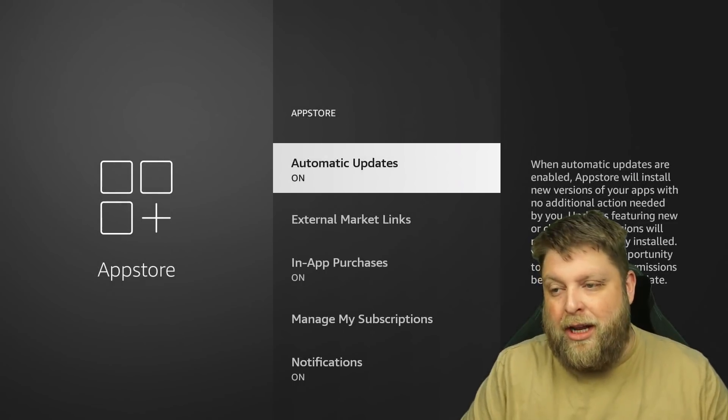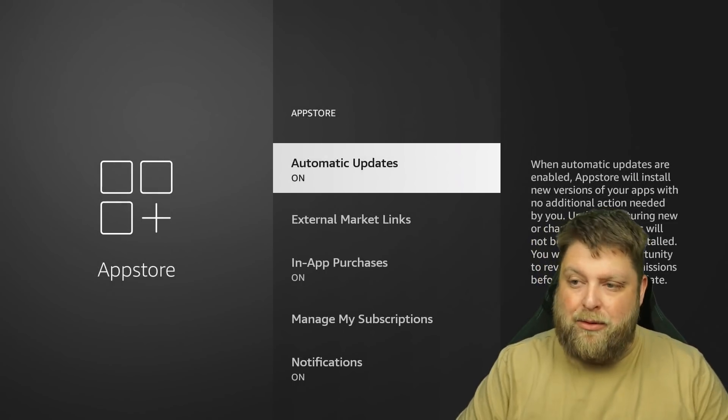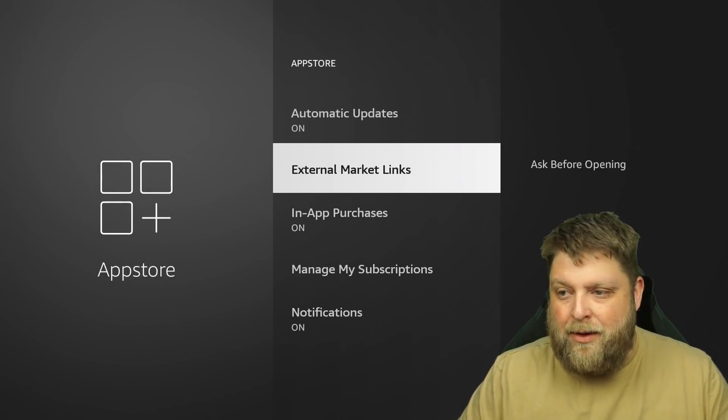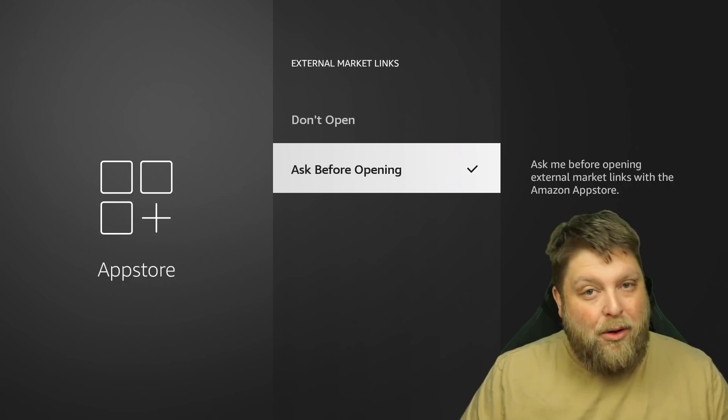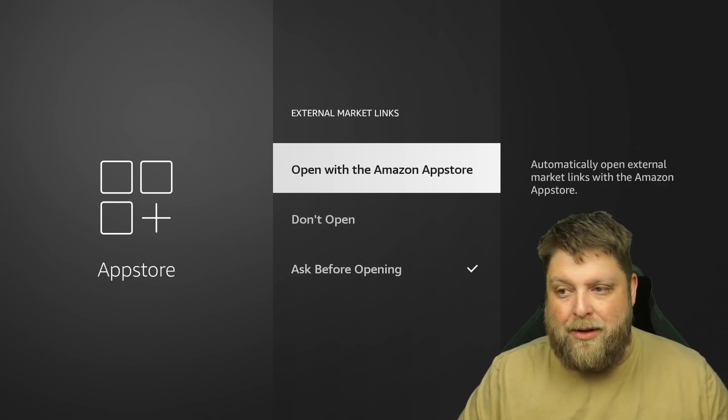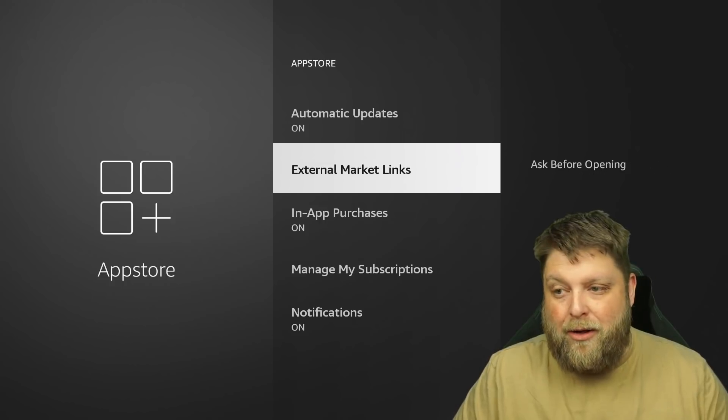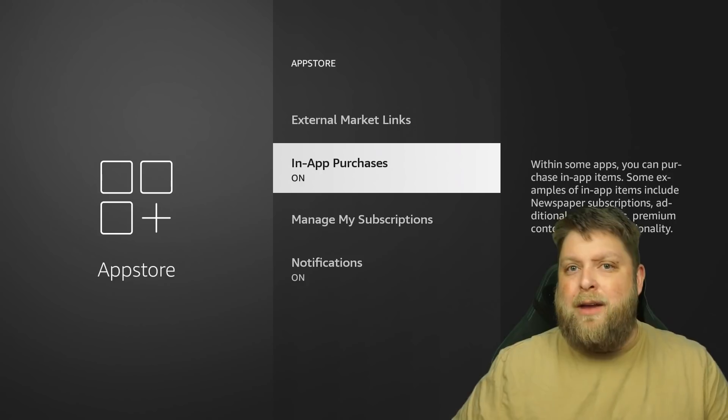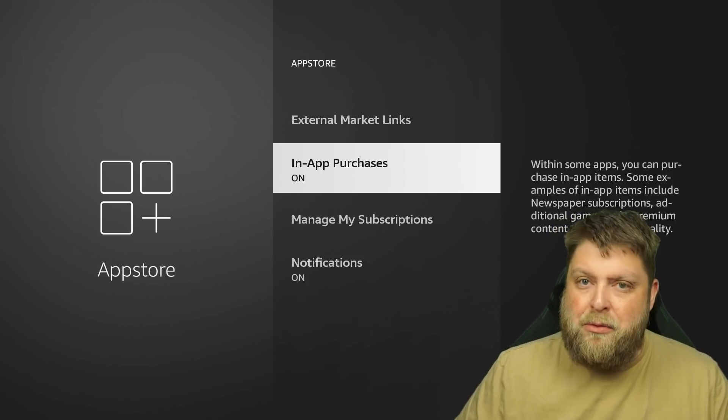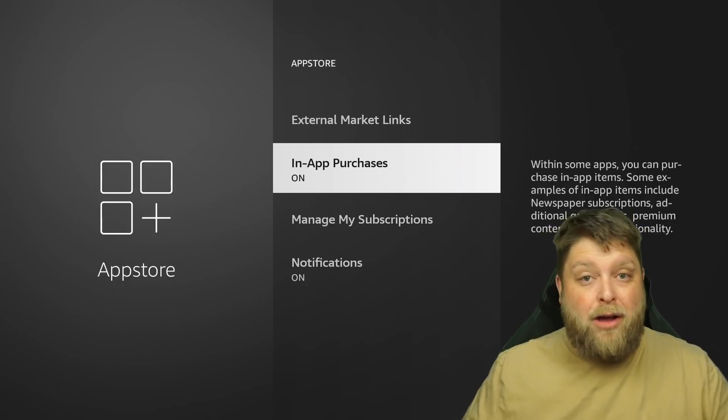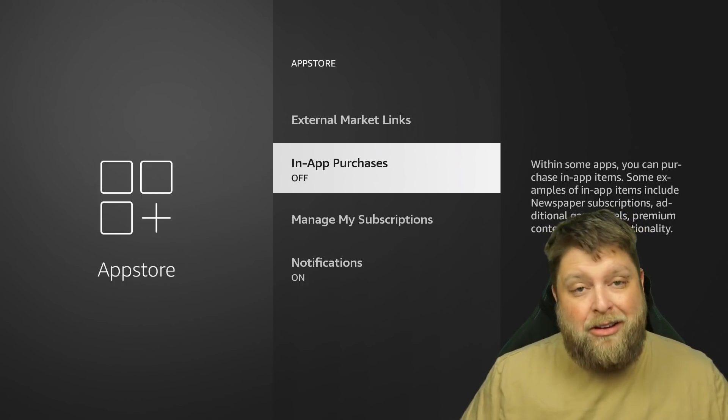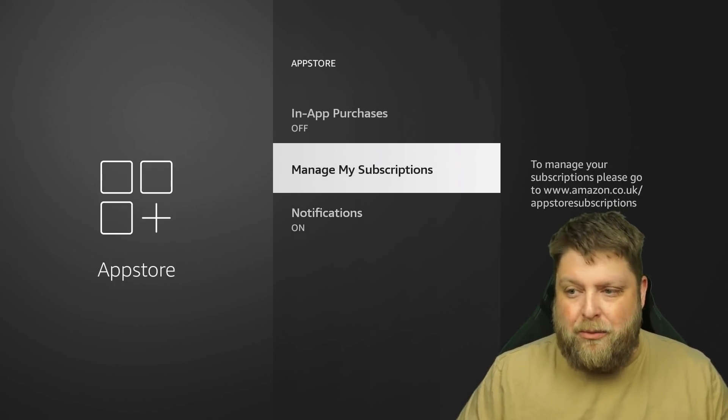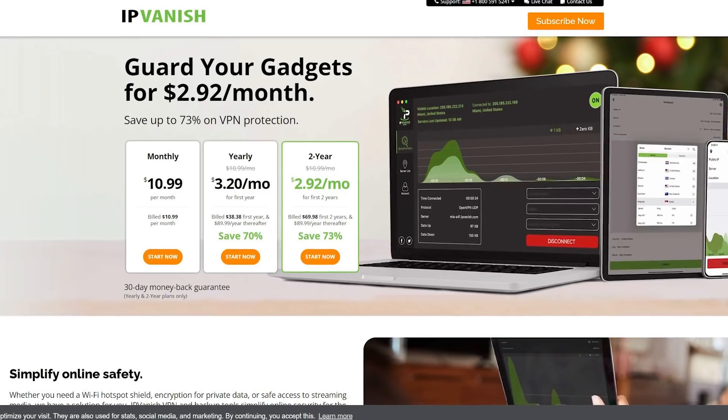You've got App Store underneath. You can disable automatic updates, but I like to leave that turned on. You've got External Market Links, and that's set to Ask Before Opening. You can change this to Do Not Open or Open with the Amazon App Store. In-app purchases, this is one again where if you use this as a family streaming device and your kids are using it, you don't want them clicking on anything because a lot of the apps have got in-app purchases. So I'm going to turn that off. You can manage your subscriptions from here and turn notifications on or off.